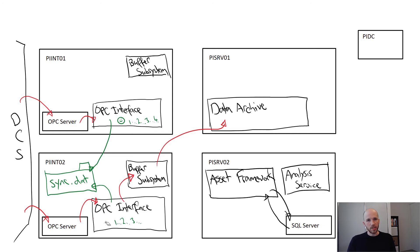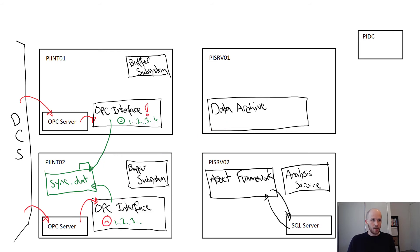When one interface sees something is wrong with the other one or it's not updating its heartbeat, it will attempt to take the primary role, sending data to the data archive.